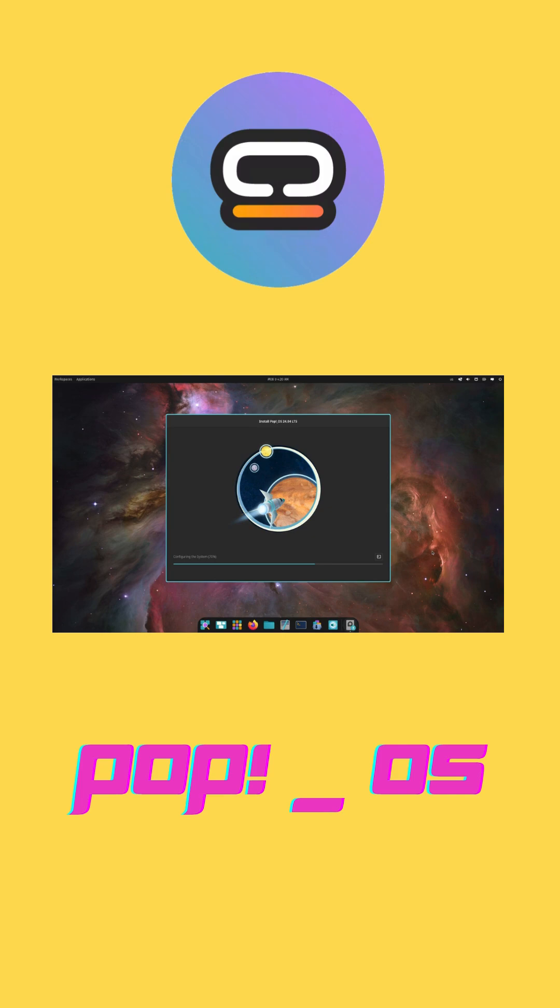Test both via live USB and drop your pick in the comments. Don't forget to like and subscribe for more Linux insights.